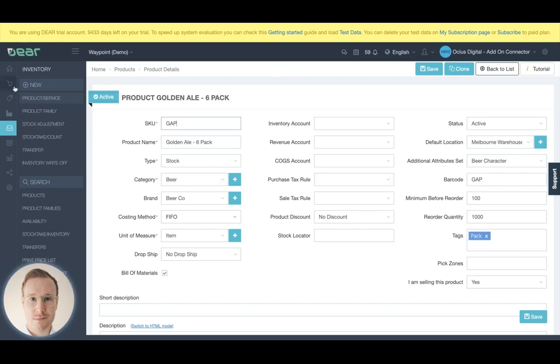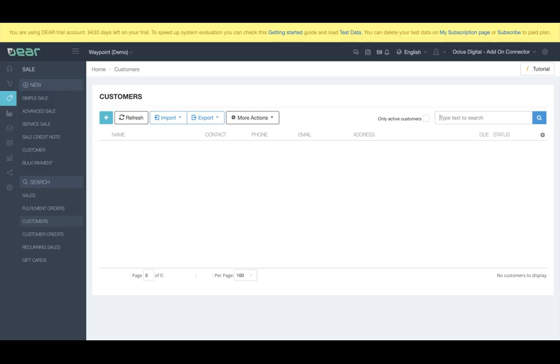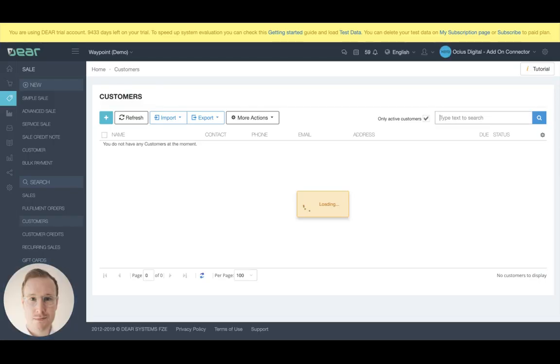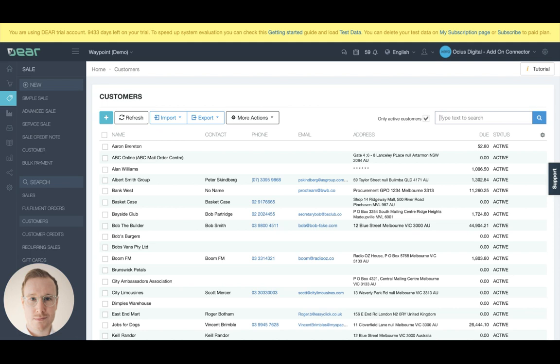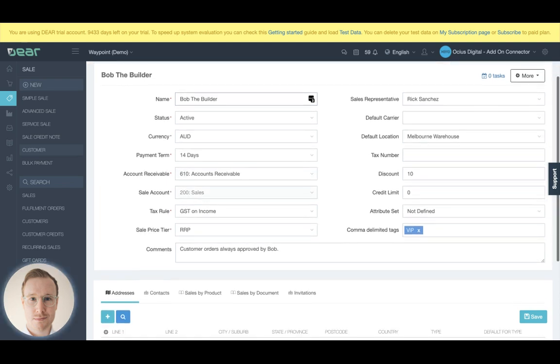The other thing to be aware of is on a customer basis, you can also adjust certain mappings on a customer and supplier basis. So if I'm to open up an example customer here...